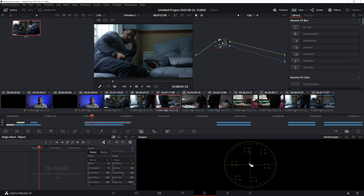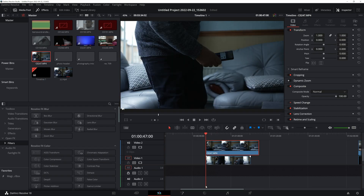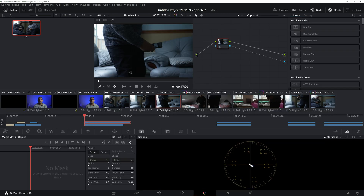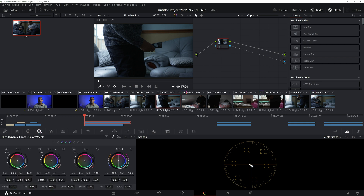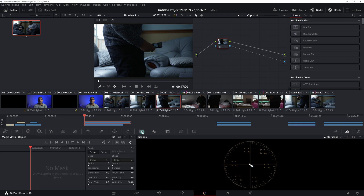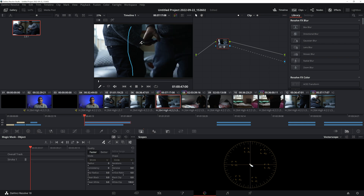Make sure you're at the start of the clip — I forgot to mention that. Then in the Color panel, click this window here — the one with the Magic Mask picture. Then click the pen tool with the plus sign and just put a mark down on the subject so it tracks them.